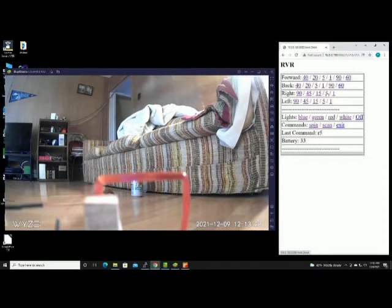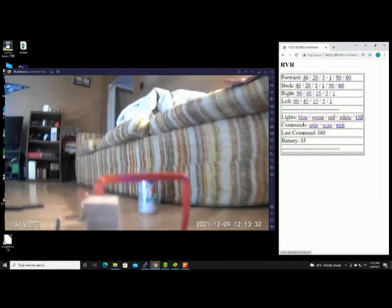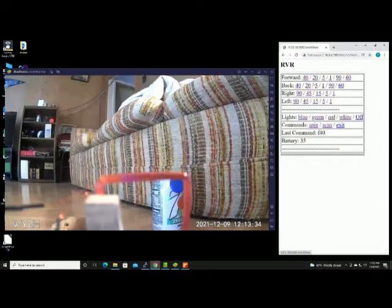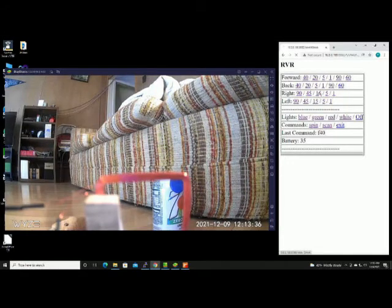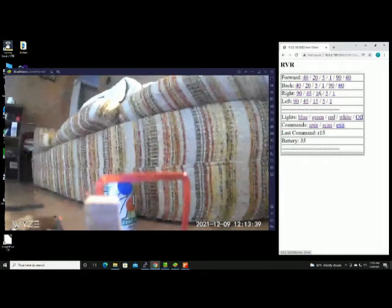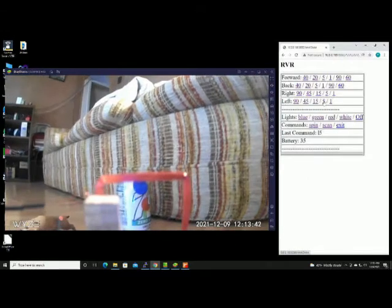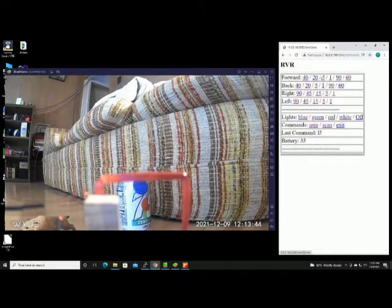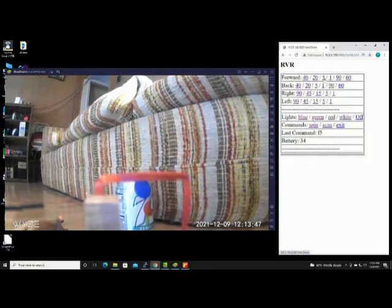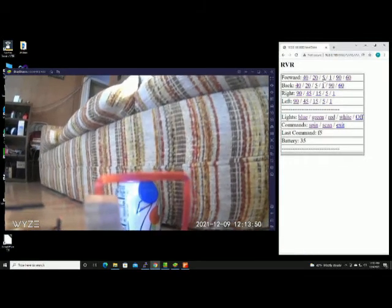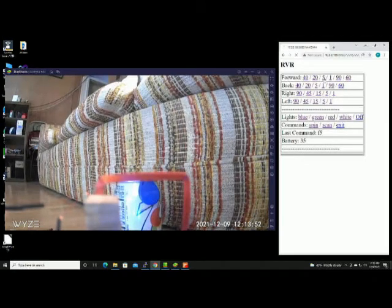Right now I'm just using the control commands to move around. You can see the battery is listed there. The battery is currently at 35%, and last command will tell which command was executed last. F5 means forward 5.